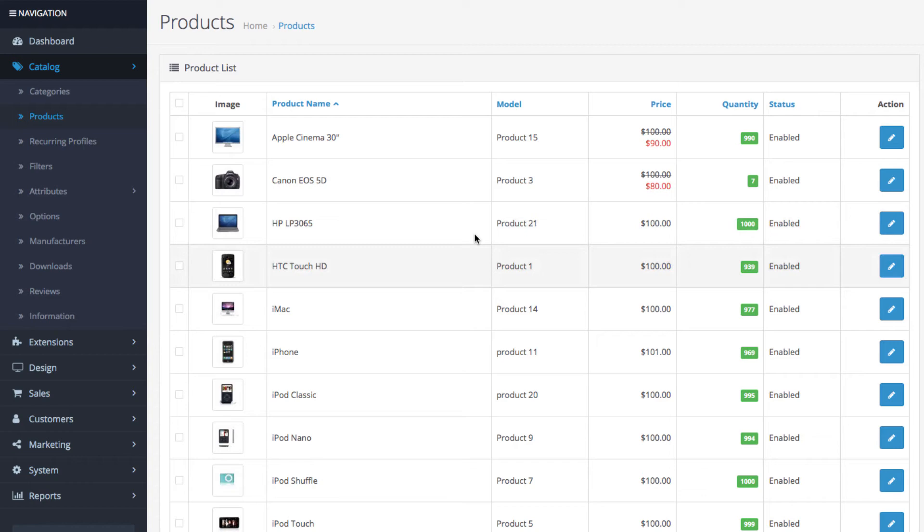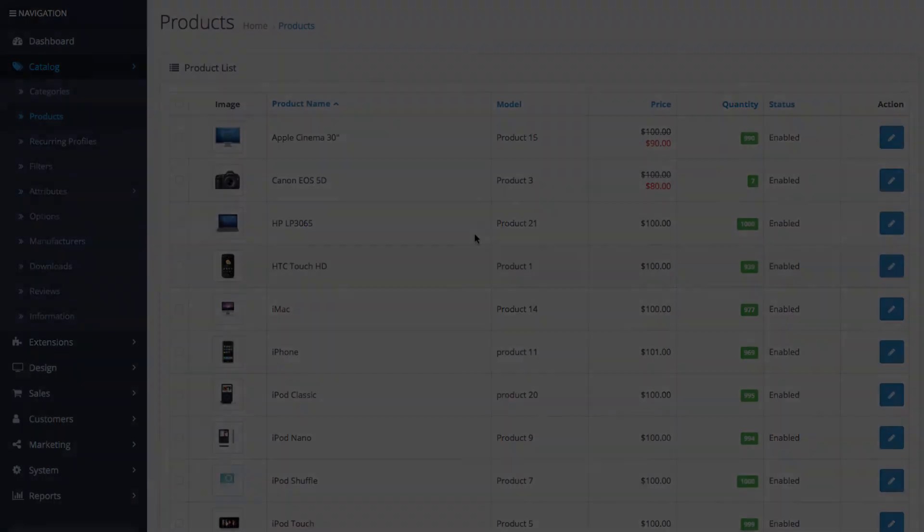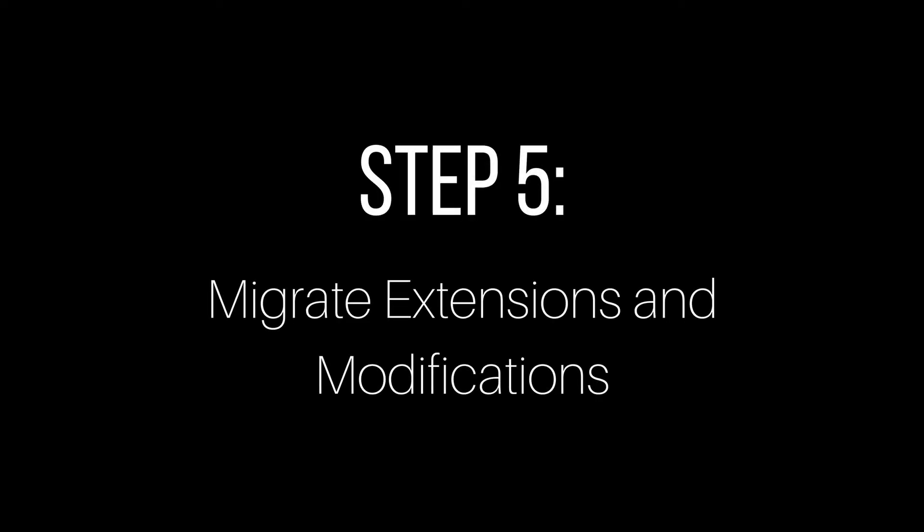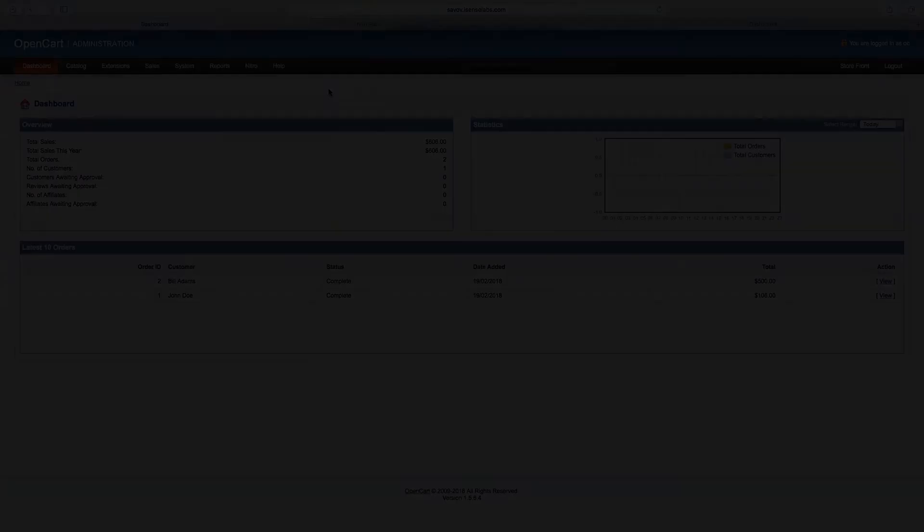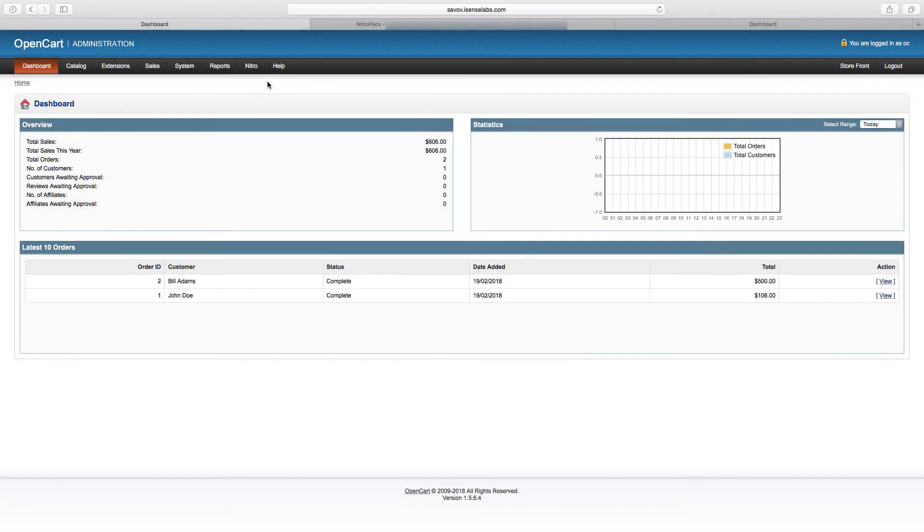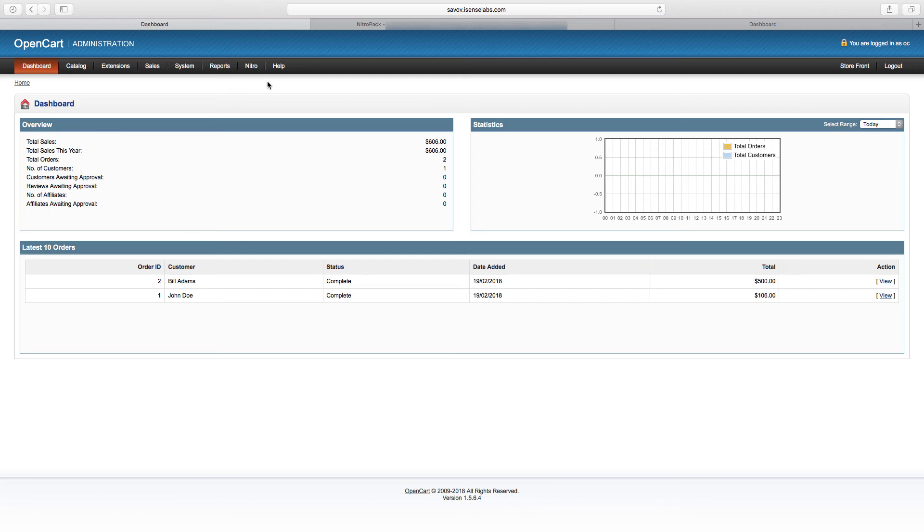Okay, so step number five: move your modules and modifications. Now this is a very delicate process. It's very important to make sure that all of your current extensions have compatible OpenCart 3 version. Also, if you have any custom modifications, themes, or anything like that, check with the development teams who are taking care of those and make sure they can be safely moved to OpenCart 2 or OpenCart 3, whatever you're upgrading to.